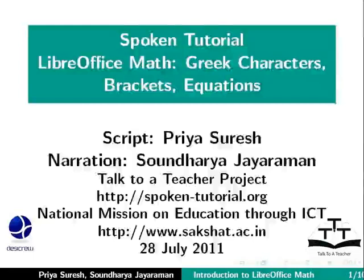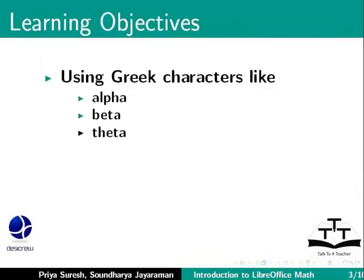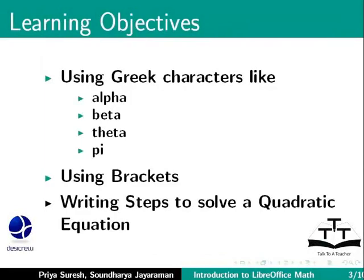Using Greek characters like alpha, beta, theta and pi. Using brackets. Writing steps to solve a quadratic equation.